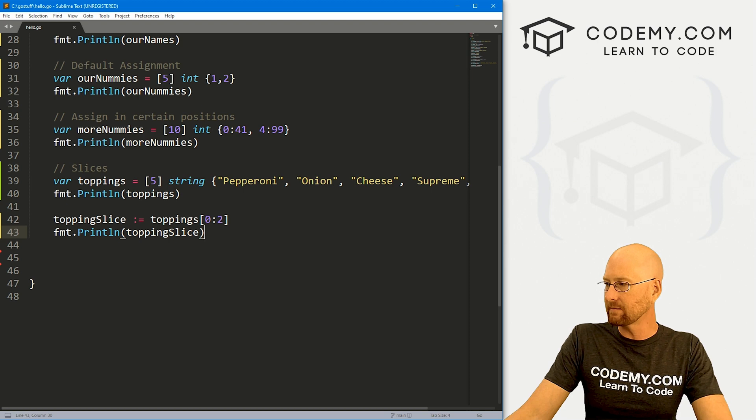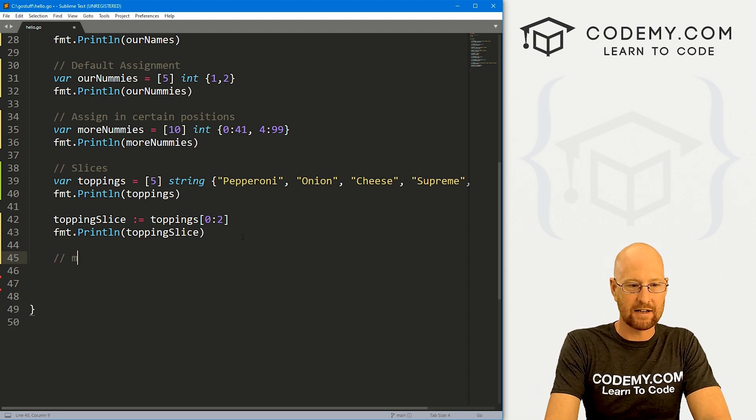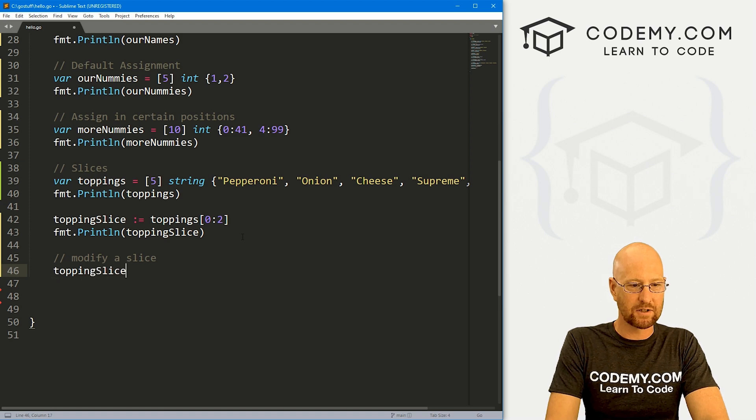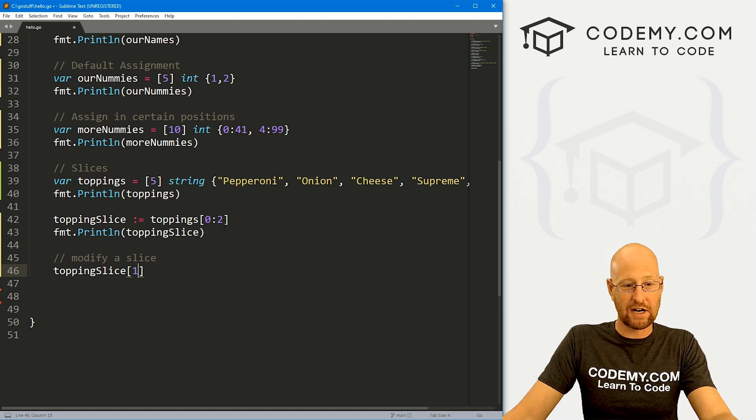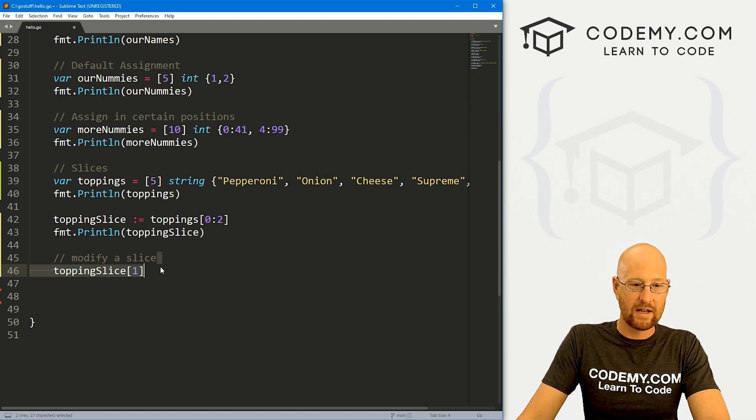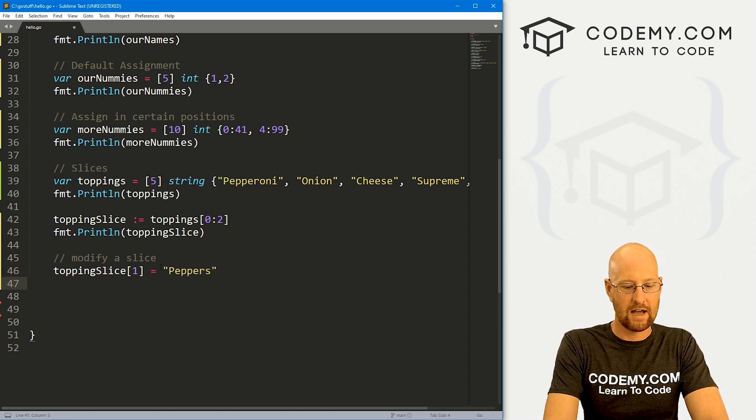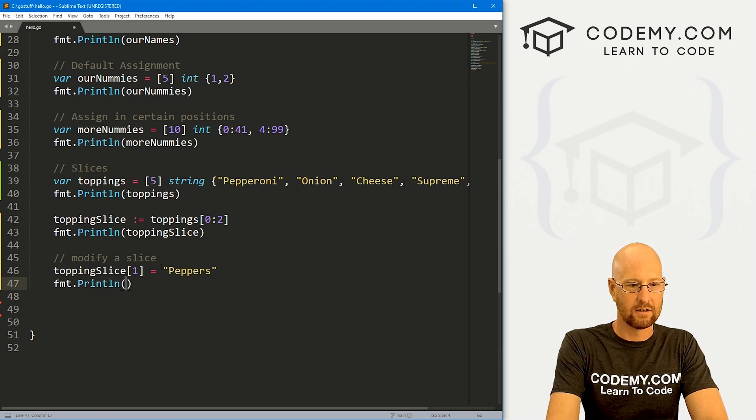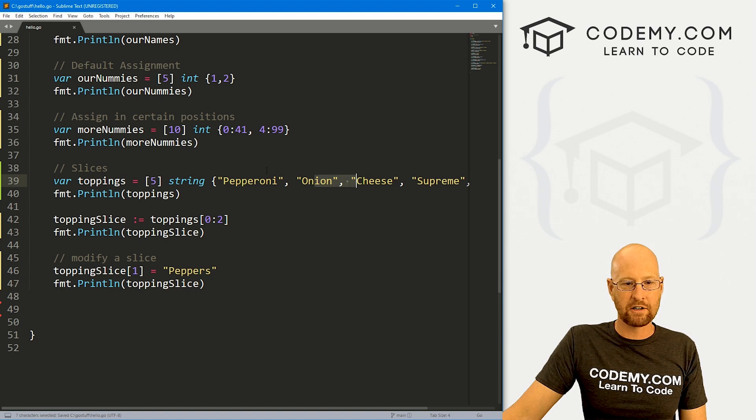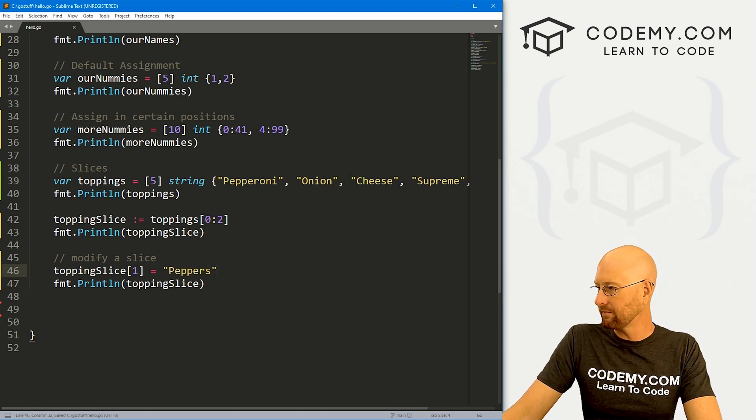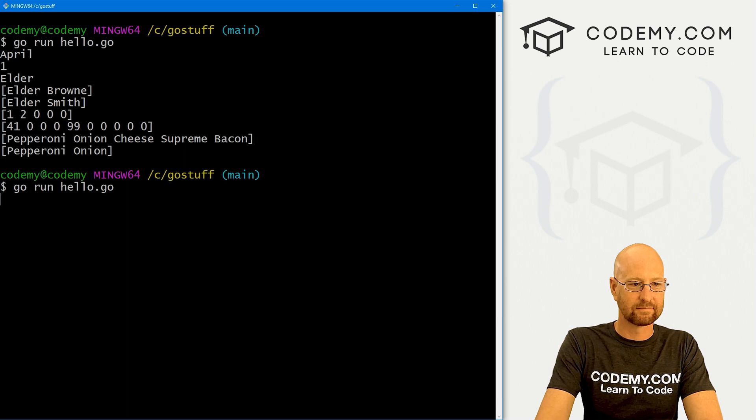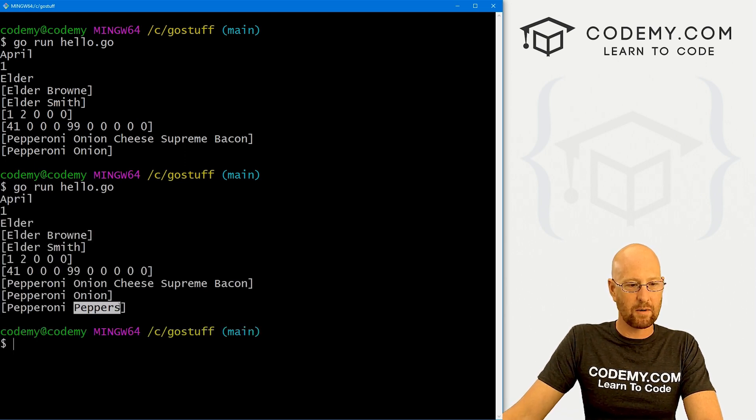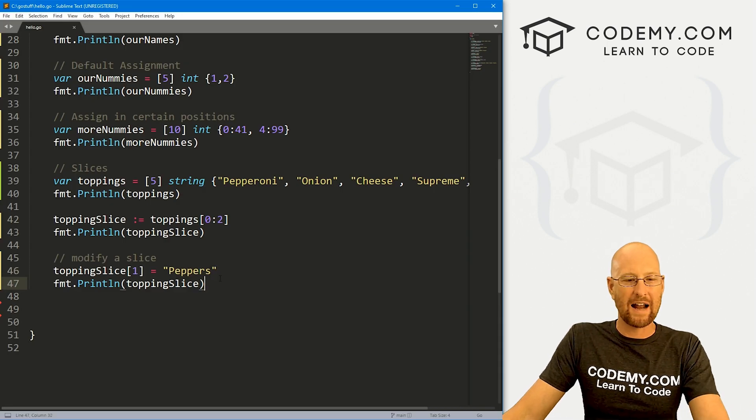So we can see this first thing, let's say modify a slice. And that's the same thing like modifying an array. So let's go topping_slice, so let's say we want to change the one item, which is onion. We can just change this to, I don't know, like peppers, like that. Now if we fmt.println our topping_slice, we should see instead of this being onion, it'll be peppers. So save this, run it just to make sure. And we see it was onion, now it's peppers. Okay, that's how you modify.